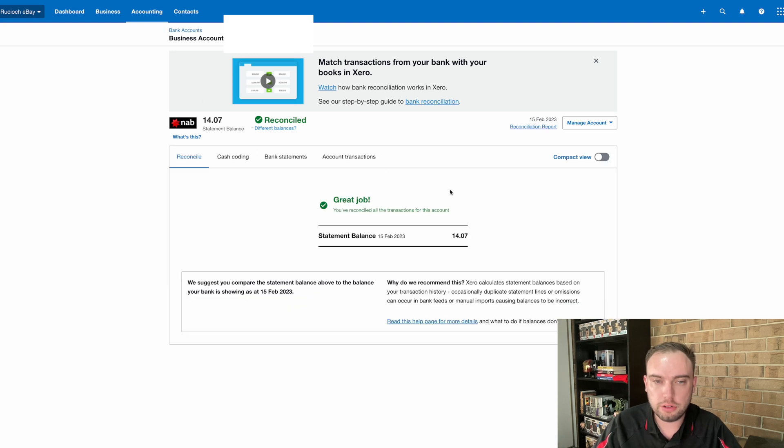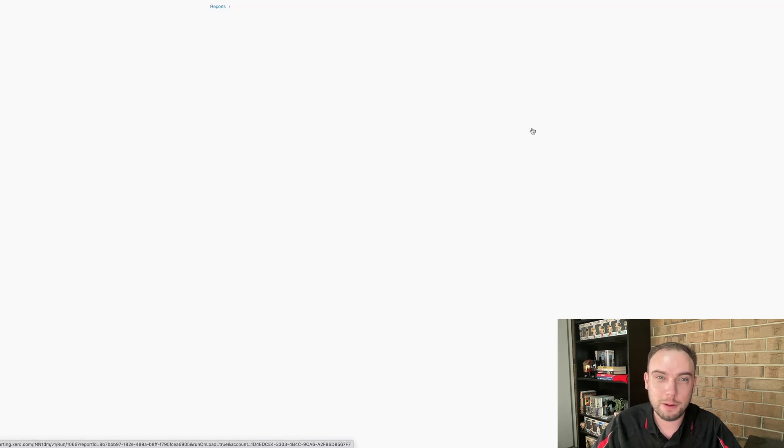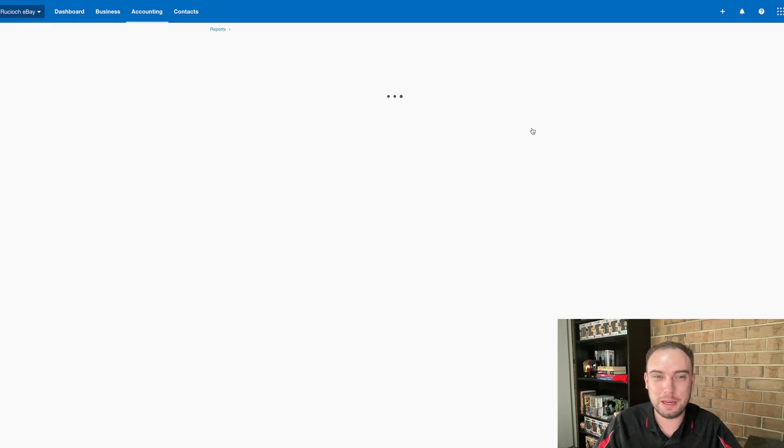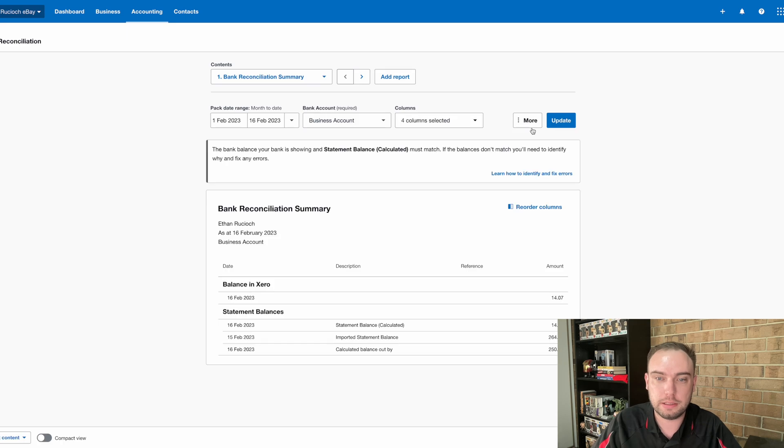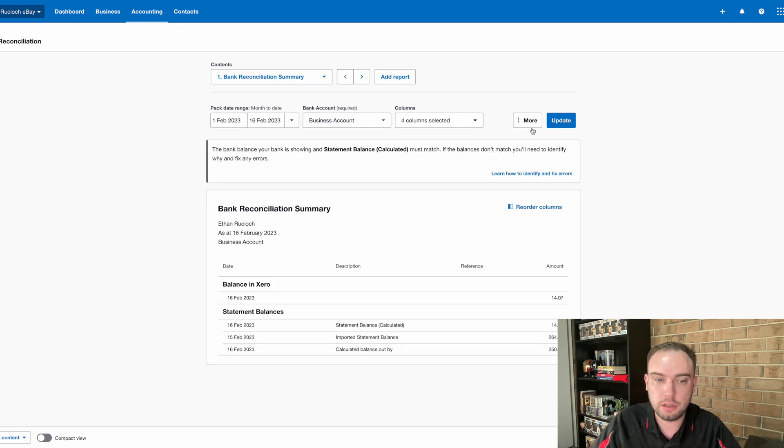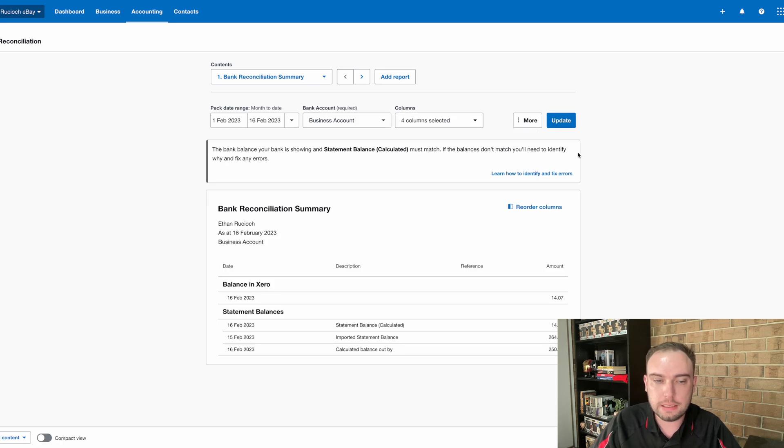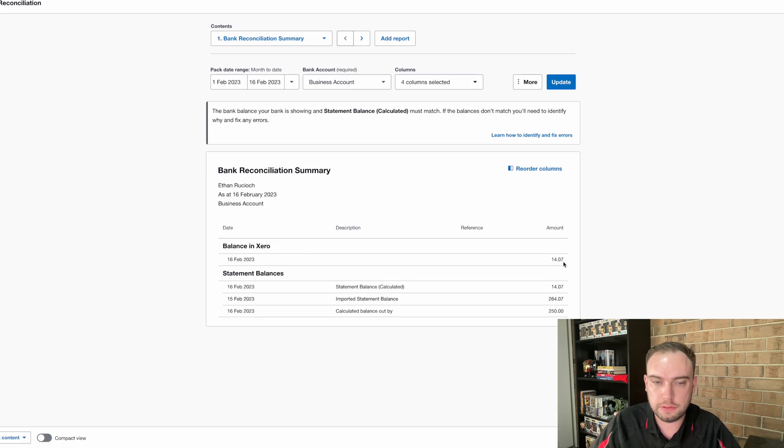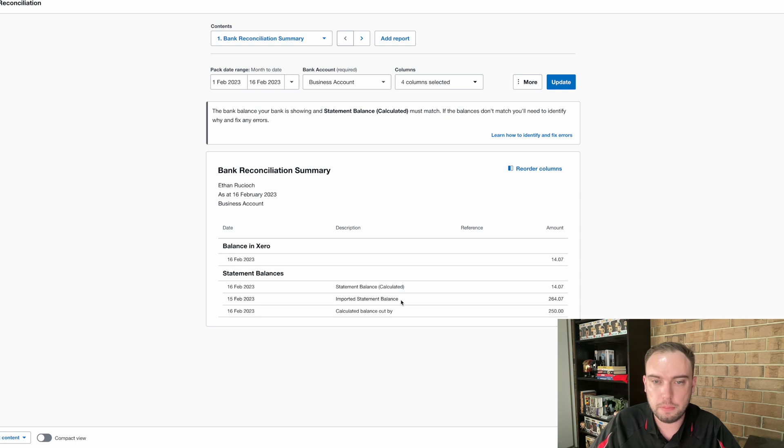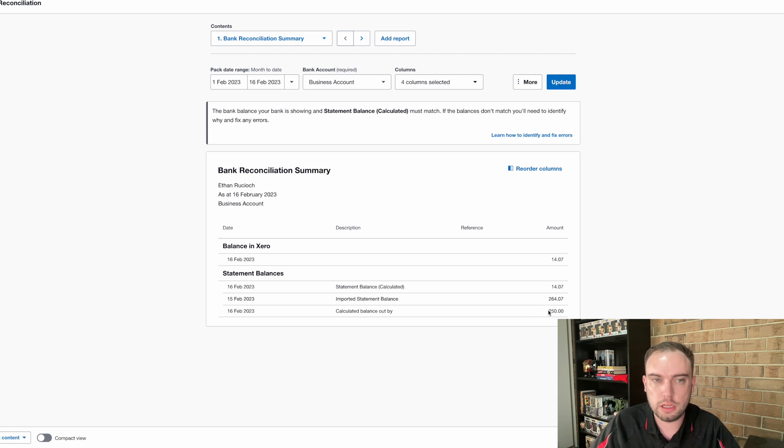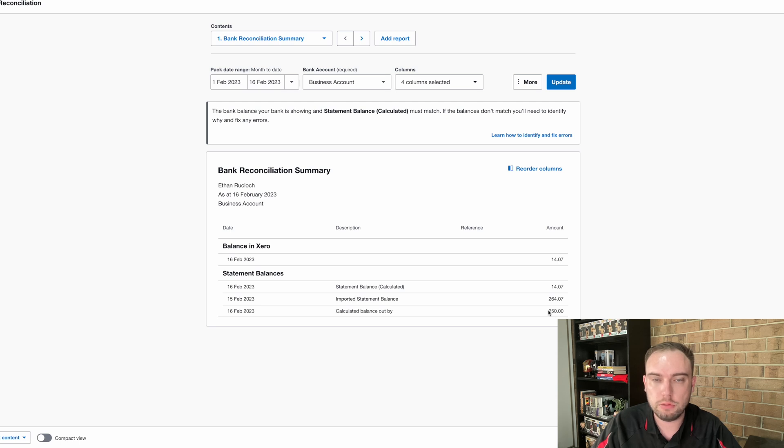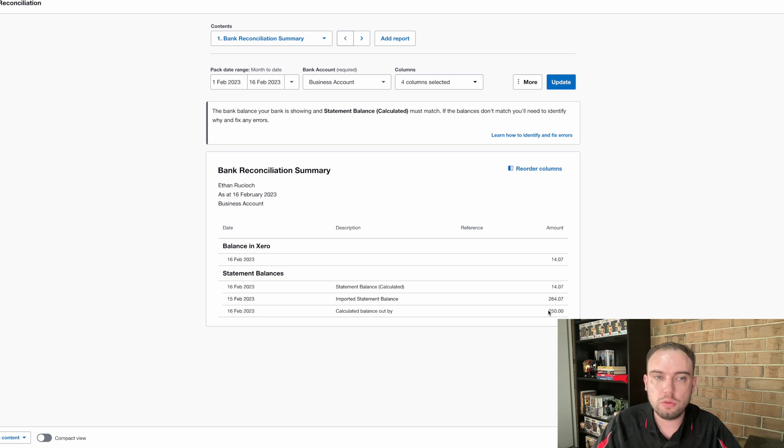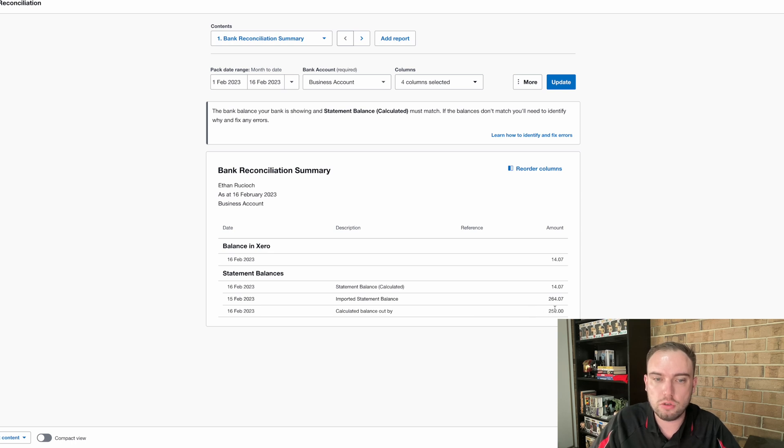Now, so now we've reconciled all our transactions. What we want to do is check our reconciliation report to make sure everything is still in balance. And of course, being an example video, I know it's not going to be in balance in this situation. So the balance in Xero is showing $14.07. And that is what the statement balance is calculated by Xero. But the imported statement balance, which is the balance coming from the bank account, is $264.07. So we're out by $250. Now, I know that is the case for this one, because I know that the initial transaction on the bank account was missing. It was done before the bank feed was activated. So you want to check this bank reconciliation summary at least once a month, because if it's not showing perfect, then something has gone wrong.